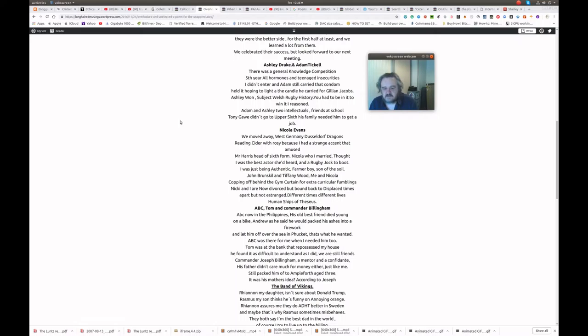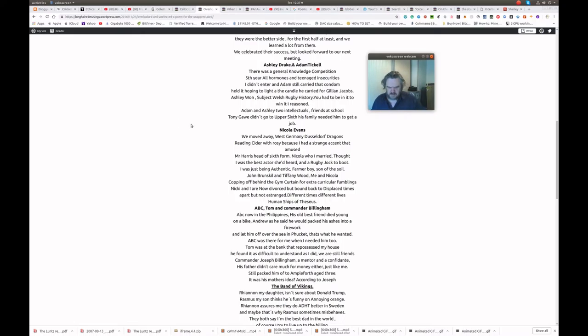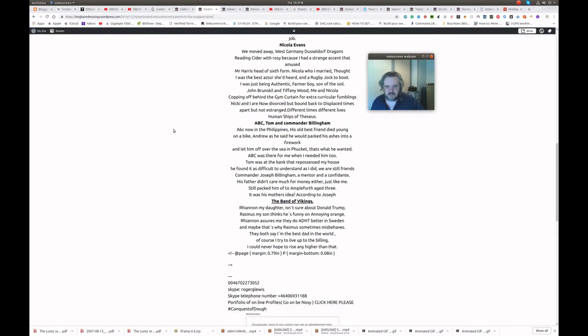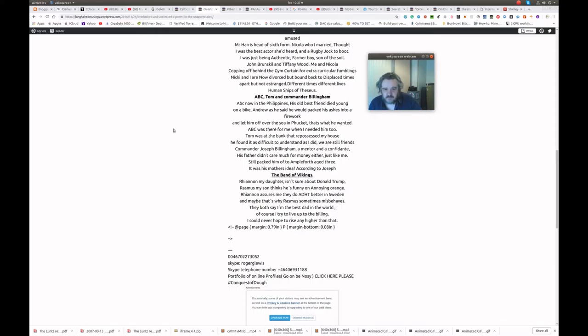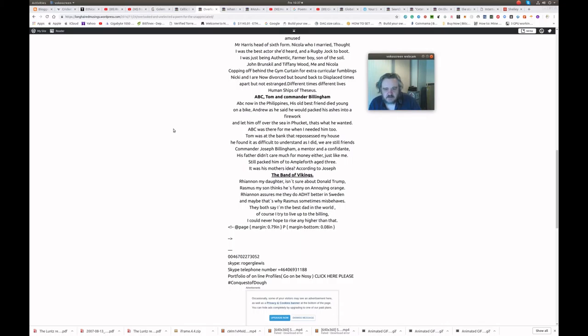Nicci and I are now divorced. But bound back to displaced times. Apart but not estranged. Different times. Different lives. Human ships of Theseus. ABC Tom and Commander Billingham. ABC now in the Philippines. His old best friend died young on a bike. Andrew as he said he would. Packed his ashes into a firework. And let him off over the sea in Phuket. That's what he wanted. ABC was there for me when I needed him too. Tom was at the bank that repossessed my house. He found it as difficult to understand as I did. We are still friends. Commander Joseph Billingham. A mentor and a confidant. His father didn't care much for money either. Just like me. Still packed him off to Ampleforth aged three. It was his mother's idea according to Joseph.